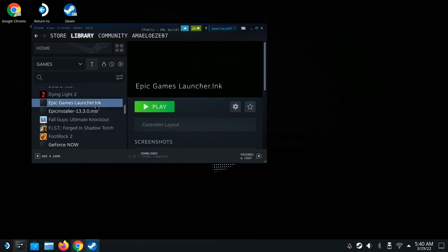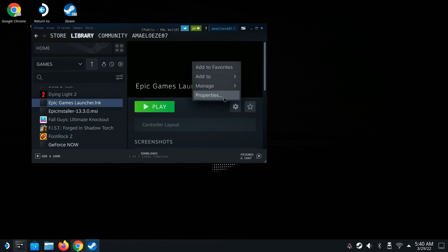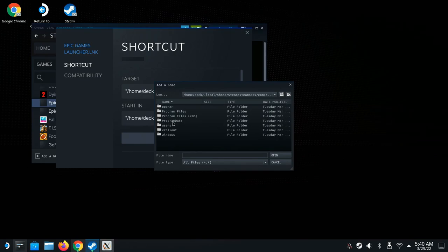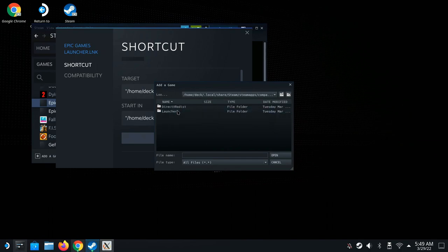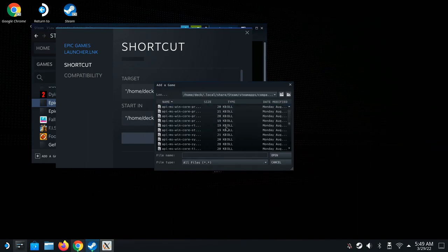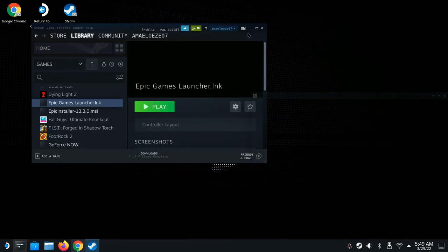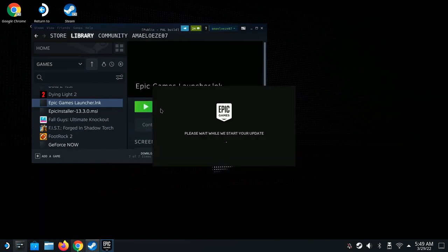After adding the .lnk file, go back to Properties and click Browse Target. Navigate back to Program Files, then go to Epic Launcher, then Launcher, then Portal, then Binaries, then Win32. Scroll down until you find EpicGameLauncher.exe. Select it, click Open, and close the window. Then launch it.